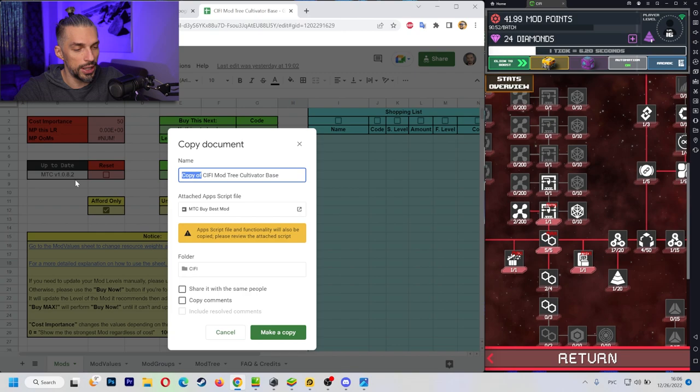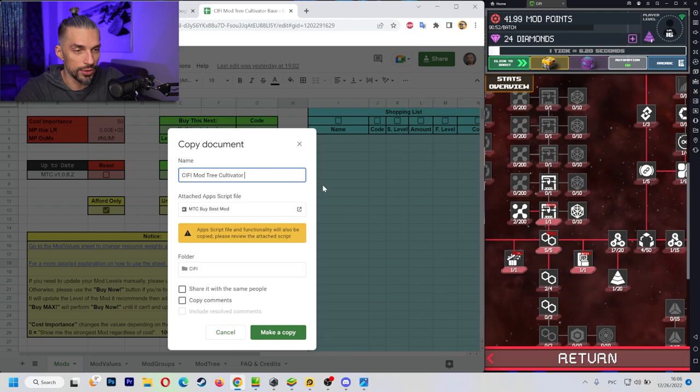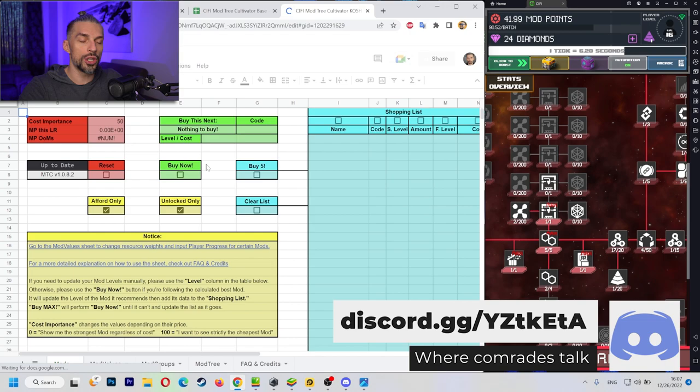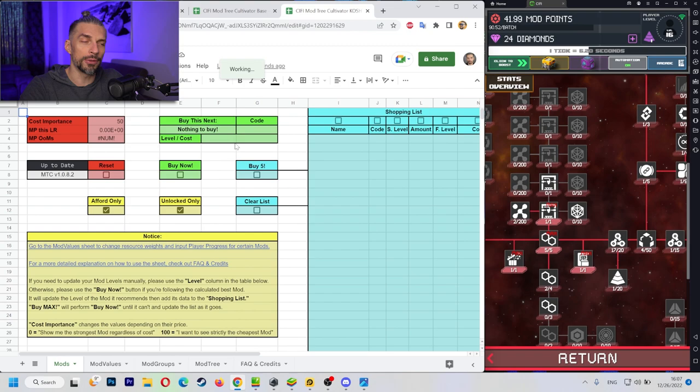Same as before, we will change the name so it will be not that generic. And it will be Kosh idle. And after you make a copy, you can start putting in the values. Once again, in this calculator, you will need to put a lot of info before you can use it properly. You will need about 5 to 10 minutes of your time to do that.